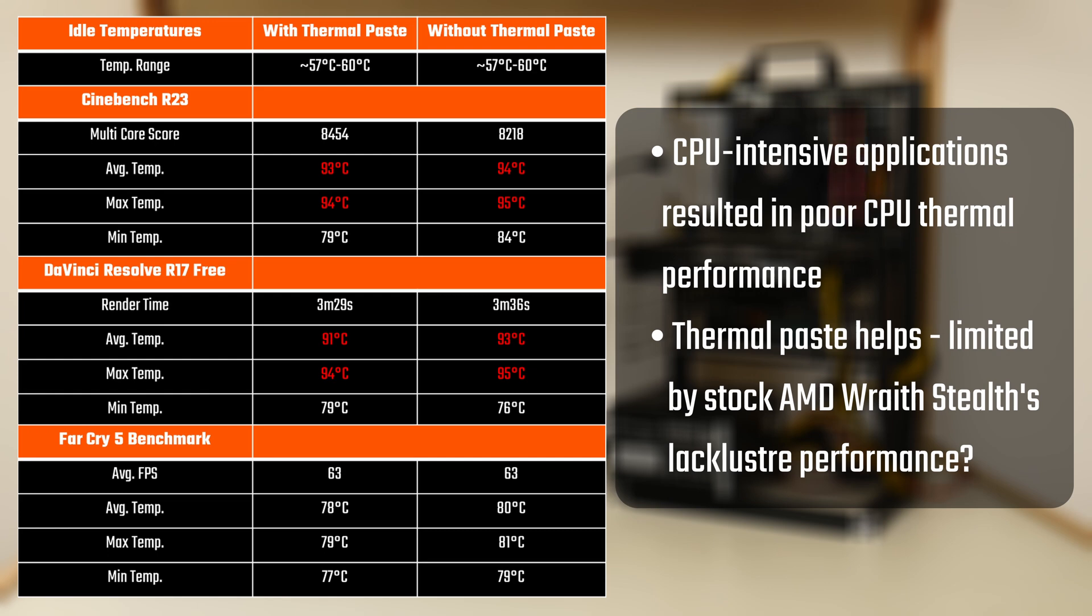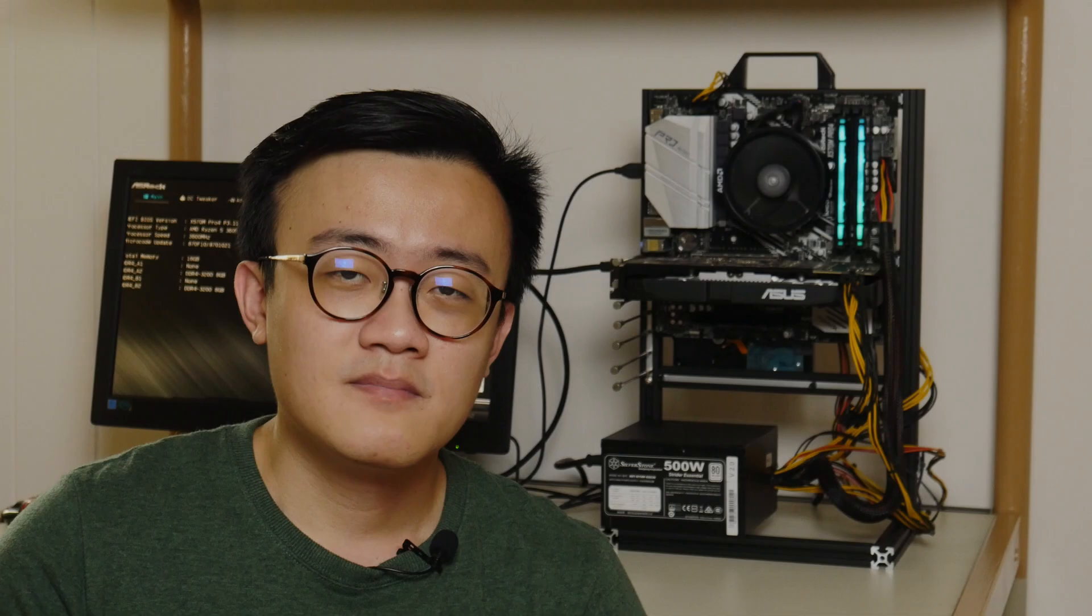I'm getting these toasty results with an open test bench configuration. Imagine how much worse things could get if I had my PC all assembled inside an enclosed PC case. Now one thing that probably contributed to the poor thermal performances of both scenarios, that is, with and without thermal paste, could be due to the fact that I'm using the stock AMD Wraith cooler, which isn't the best by any means. If anything, at the end of this experiment, one thing I'll be doing for sure is to upgrade my HSF for my processor.